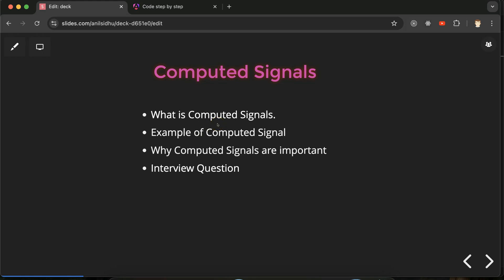So what are computed signals? In Angular we have two types of signals. The first is a writable signal, where you can change its value directly using a set function or update function. But in the case of computed signals, they are read-only — you can think of them as similar to constants.